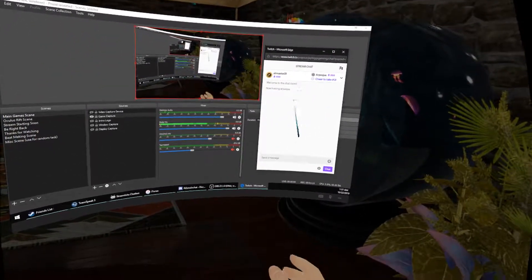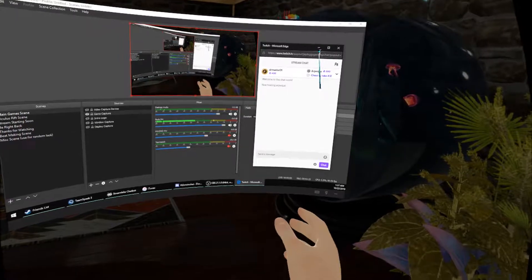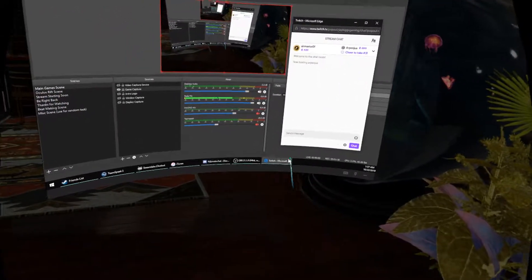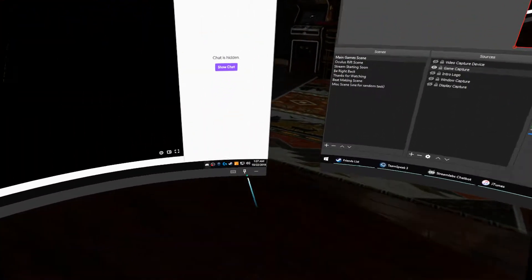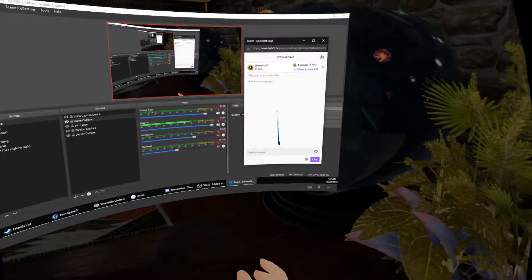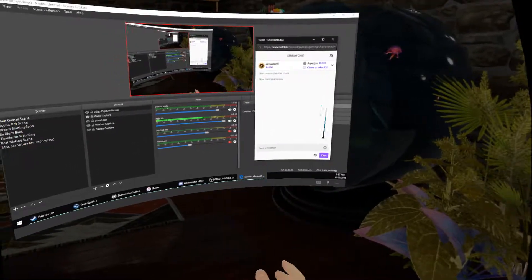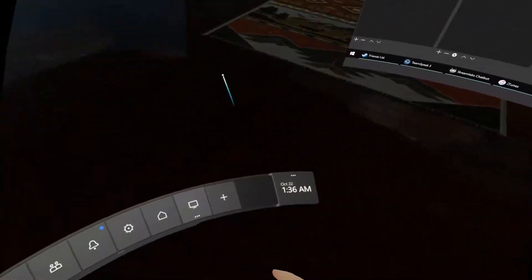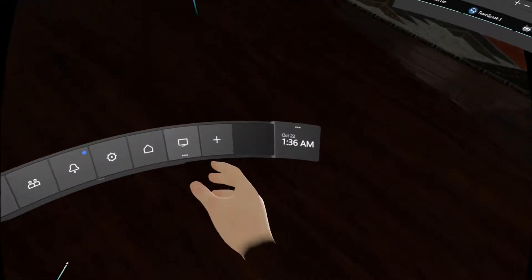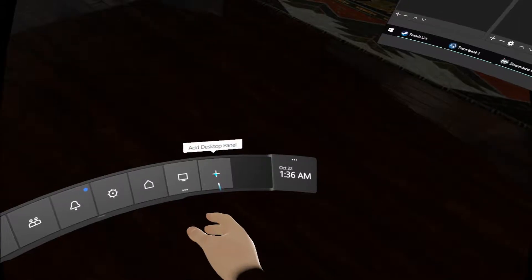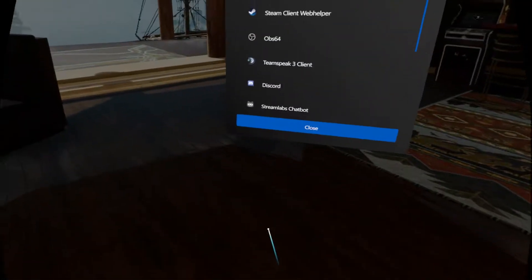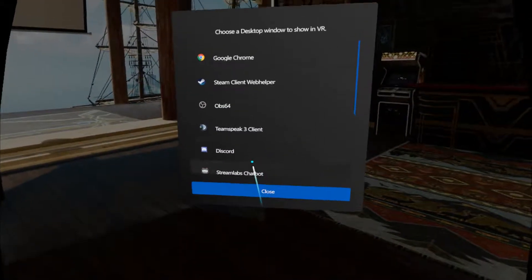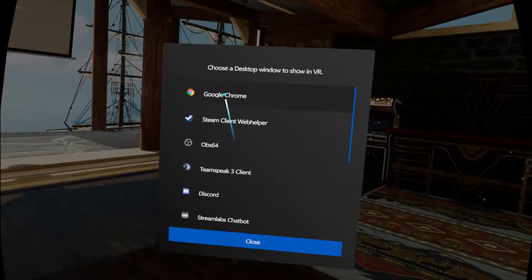So there you've got your chat, it all works. And what you do now is you go to 'Add Desktop Panel,' and then you see the list of all your windows you have open.